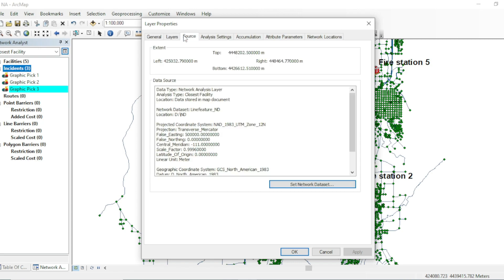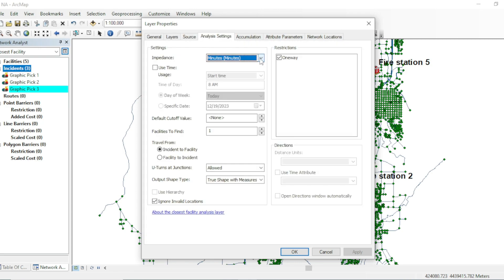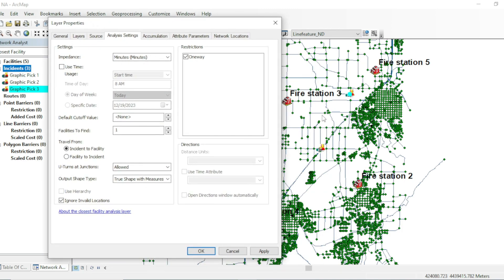From the properties, under sources, the impedance will define whether the route toward the incident will be shortest or quickest. In this case I will go with minutes, which will provide us the quickest route. You can also set whether you want to travel from incident to facility or facility to incident. Since our fire stations will respond toward the incident, this will be facility to incident. In other cases, like an ambulance going to the closest hospital, you would use incident to facility.